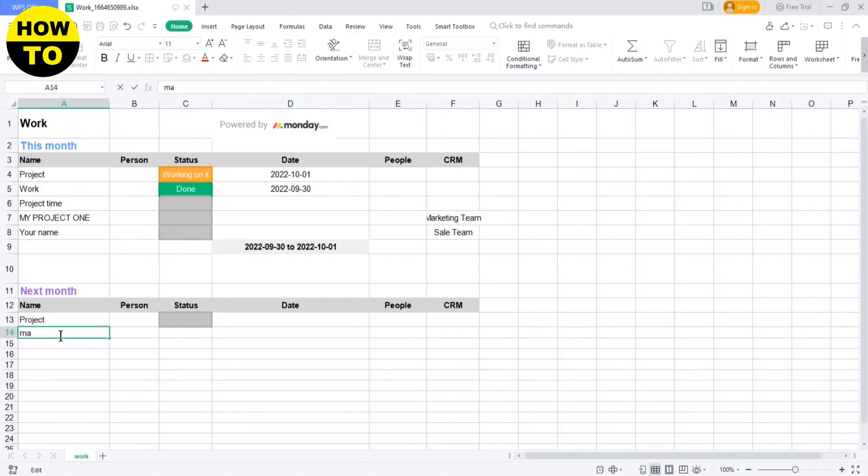So this is the simple way to export your board in Excel.